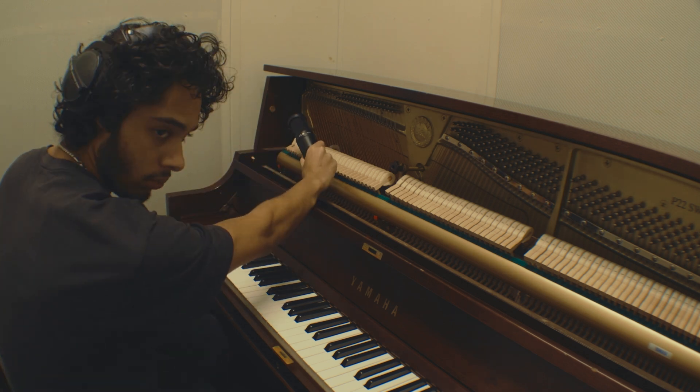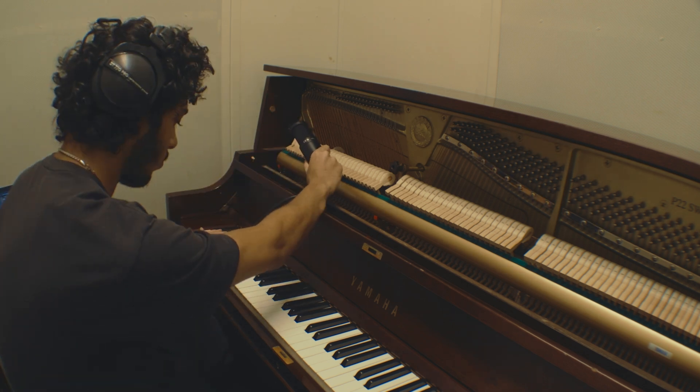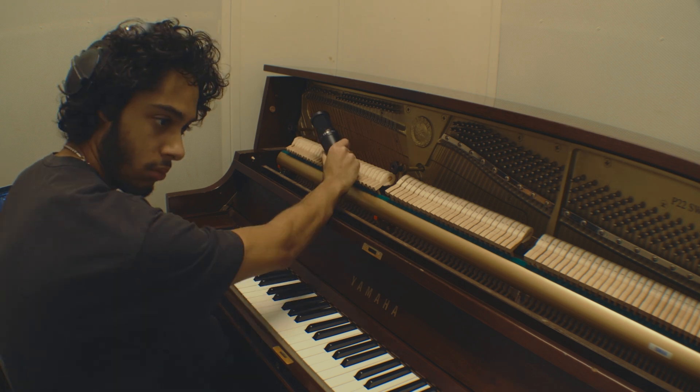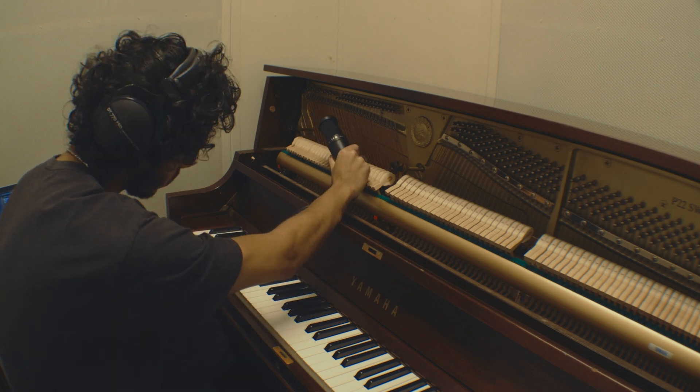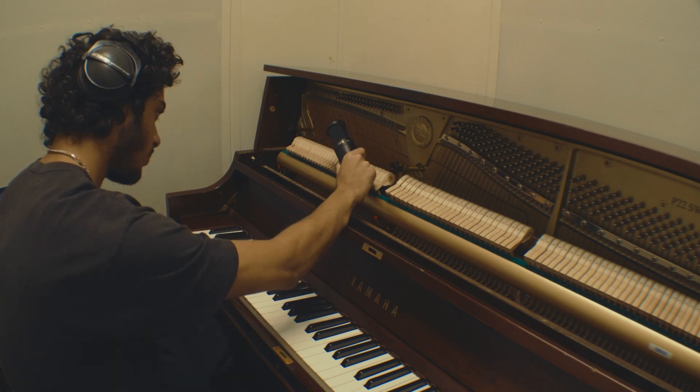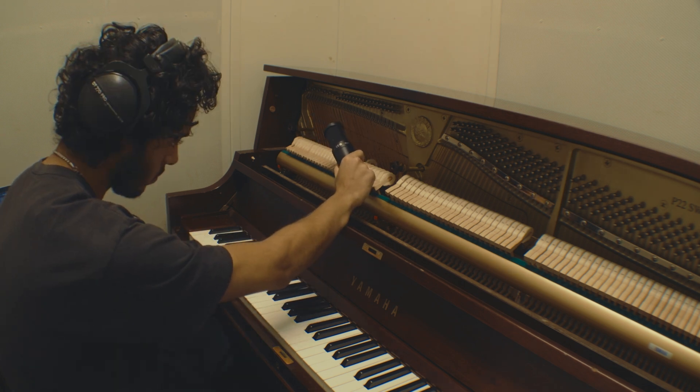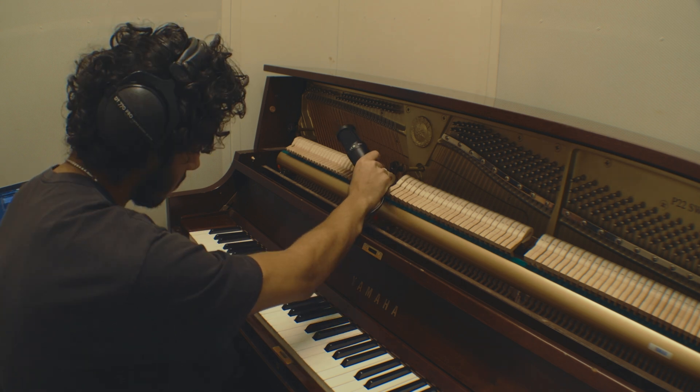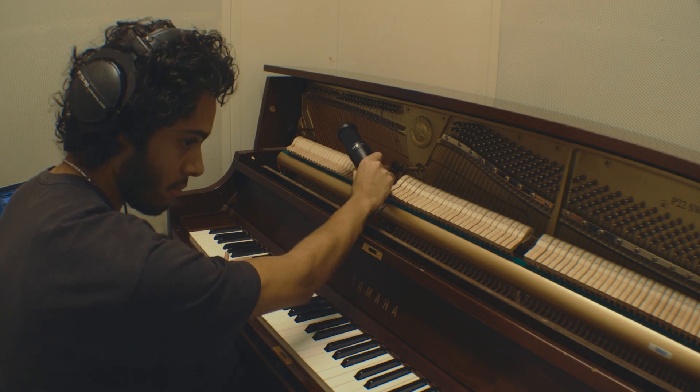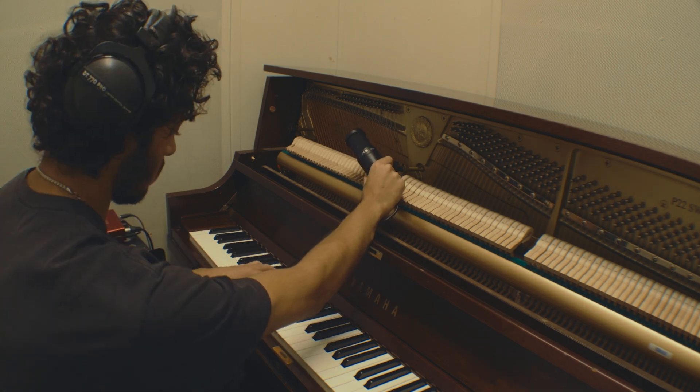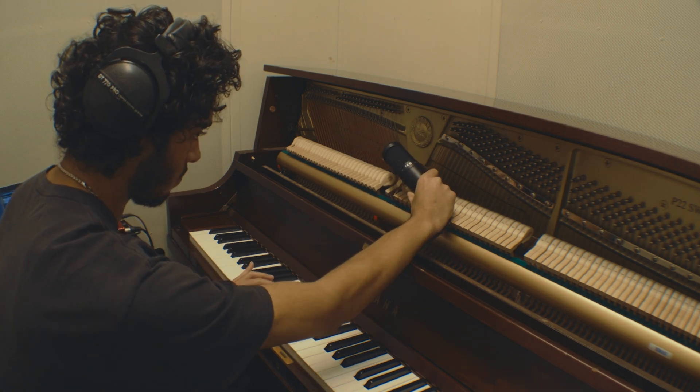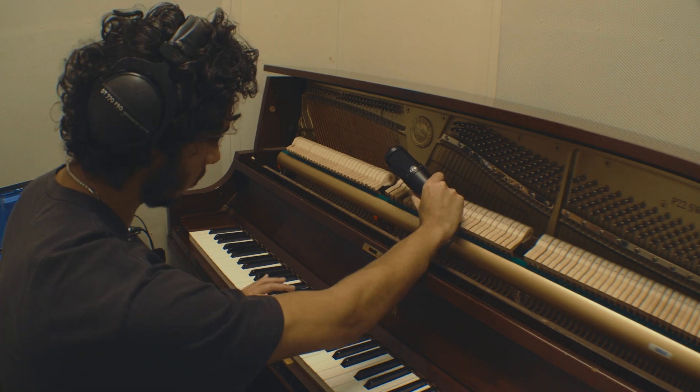As I was playing each note, I held it out for a natural decay. The whole process took about 25 minutes to record every single key on the piano.